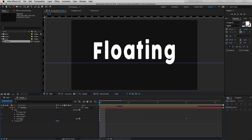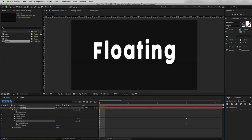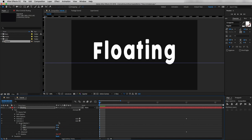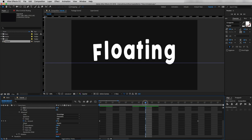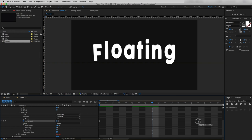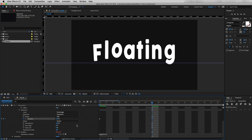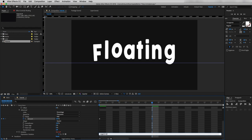Now I will duplicate Animator 1. Under Animator 2, going to Range Selector 1, I will change Start to 20% and End to 40%, and I will also change the keyframe timing. Let's zoom into the timeline so we can see it properly. I'll drag the last keyframe to here.